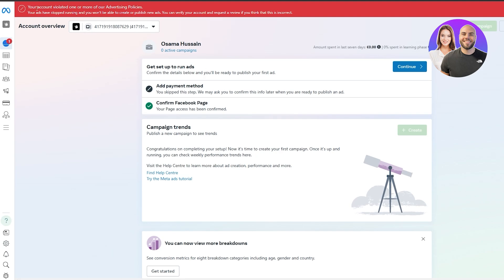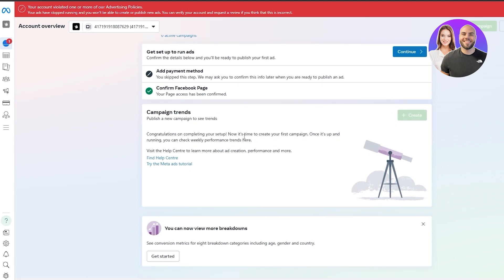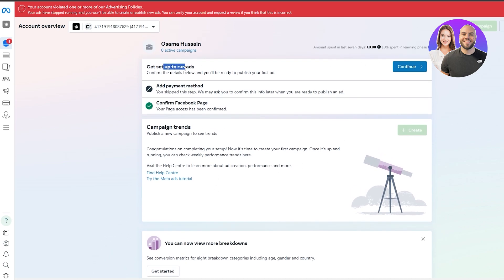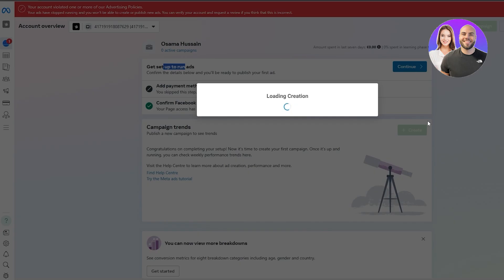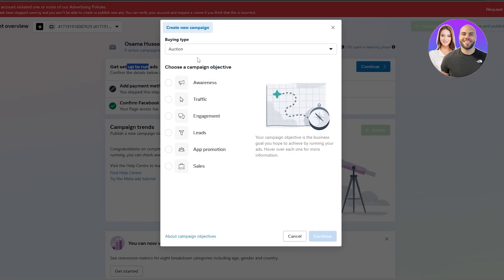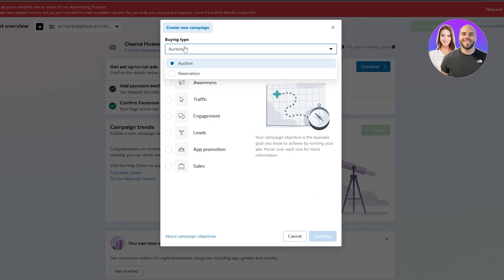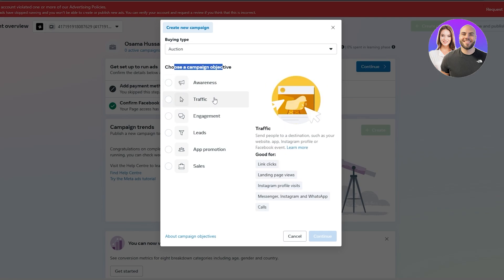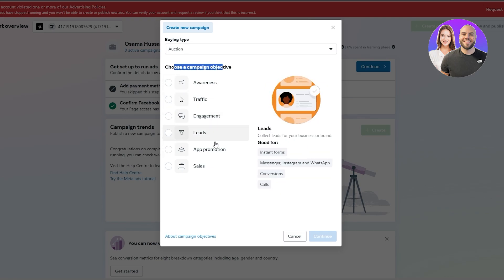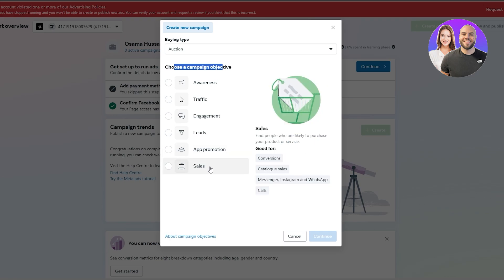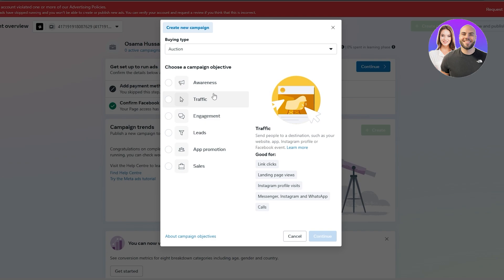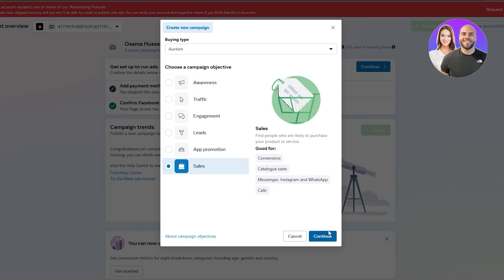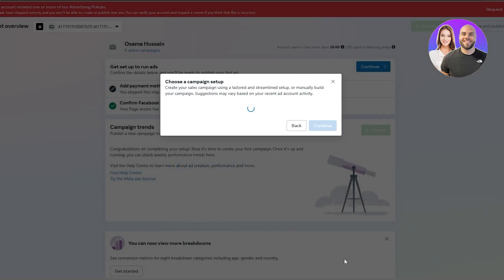Here you can see there's a warning, but that's fine. You can go ahead and confirm your Facebook page and add a payment method — I'll skip that for now. Then you can go ahead and set up your ads. If you click on 'Set Up Your Ads,' it'll tell you to create a campaign. Here you have different types of campaign objectives: awareness, traffic, engagement, leads, app promotions, and sales. Depending on what type of goal you want, you'll have different options. So let's say we want sales — we'll click on 'Sales' and then click 'Continue.'